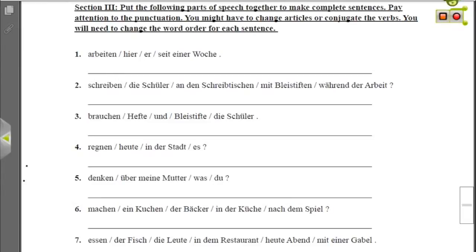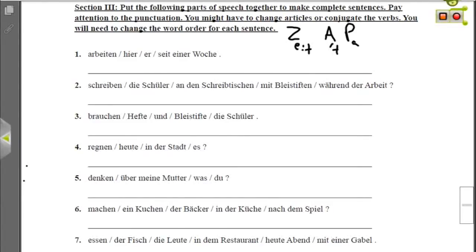In the next section we're supposed to put parts of speech together to make complete sentences. You'll need to conjugate some verbs, change some articles, and adjust word order. Don't forget the rule from the puppets: Zeitartplatz — Zeit being time, Art being the way something is done, Platz being place. So always go time, manner, place. Some people say Ort instead of Platz, but that gives you TZÄU which doesn't have a good ring, so just say TZAP: Zeitartplatz.